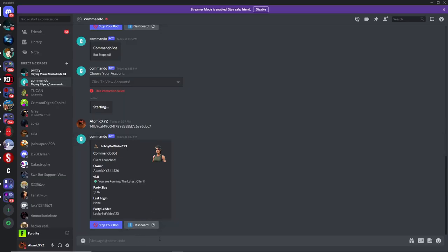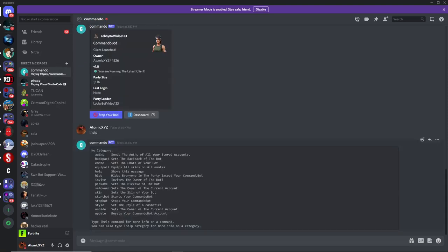Head back to Discord and type '!help'. This will show you all the commands you can use on the bot, and they all have descriptions. You can read through them to get all the commands. These include: backpack, emote, equip all, help, hide, invite, pickaxe, set owner, and more — including the skin and style commands. I'll be showing most of these commands today.